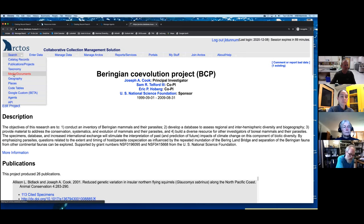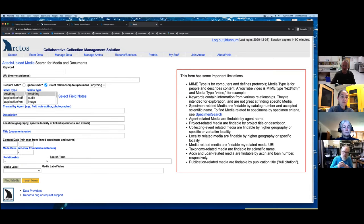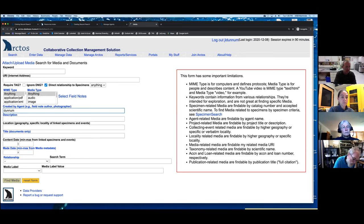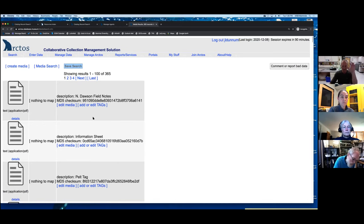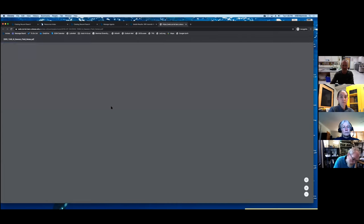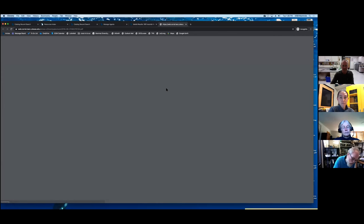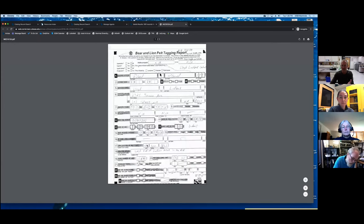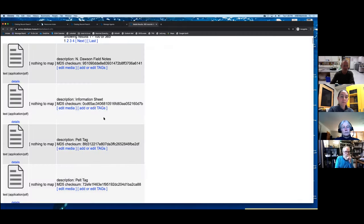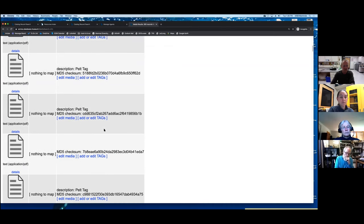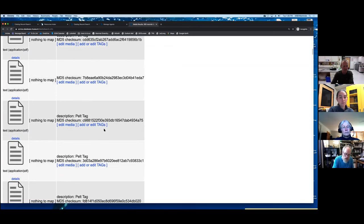Another nice way to search is media. There are tons of media hosted and archived at TAC that we can access in Arctos. I'm going to pull up some stuff I added — field notes, pelt tag data from the New Mexico Department of Game and Fish. Basically any kind of paperwork or anything you want to include is easily stuck in here and linked back to your specimens, and fully searchable.